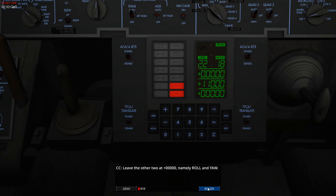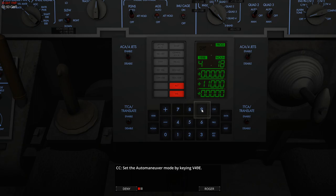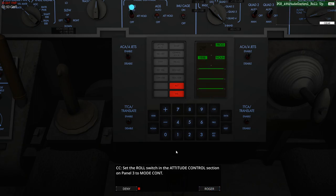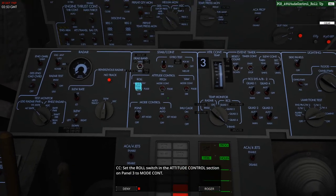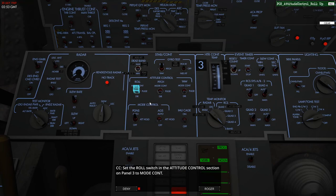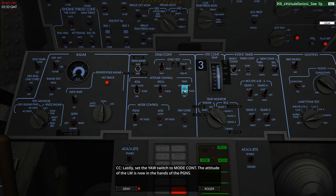So this is setting up our initial descent burn towards the landing site. So we've entered a pitch value and we're going to leave roll and yaw alone. We're now going to set up the auto maneuver, I guess the autopilot, and switch that on. We have to hand over roll, yaw, and pitch control to the computer, so we'll just flip those switches there.